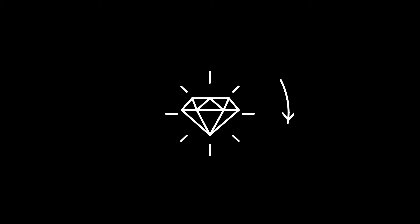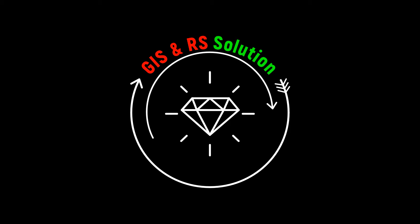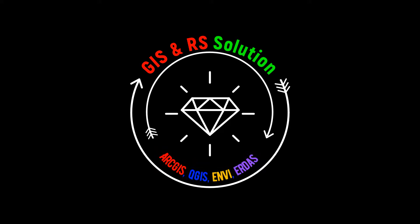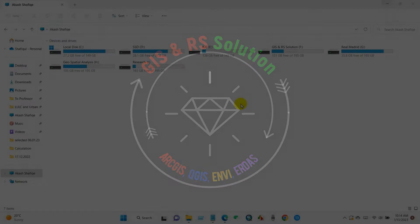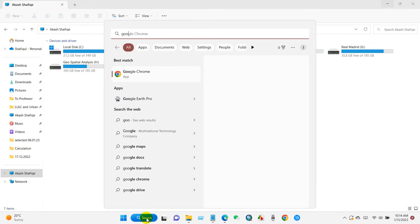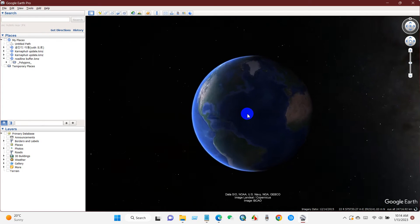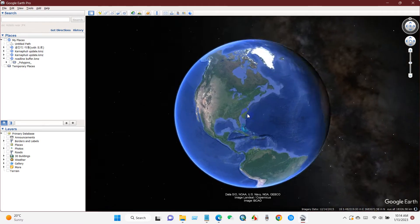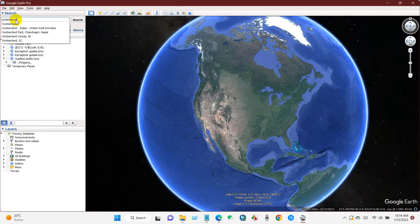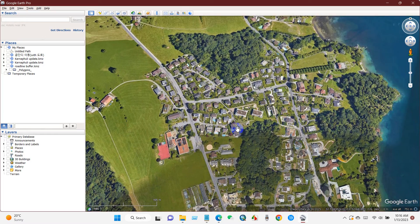Hi viewers, welcome to a brand new tutorial in JSON RS Solution. Today's tutorial is about how to add a high resolution image from Google Earth to AutoCAD, and how to georeference the image using just two reference points within AutoCAD. I'm sure you will find it cool and very useful.